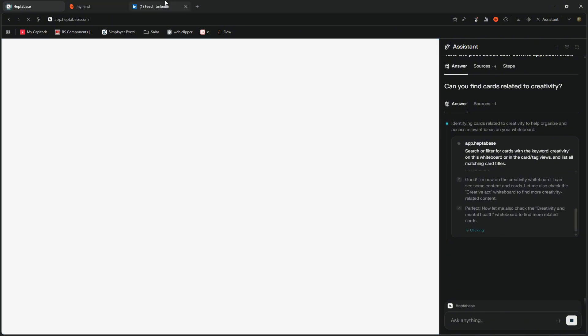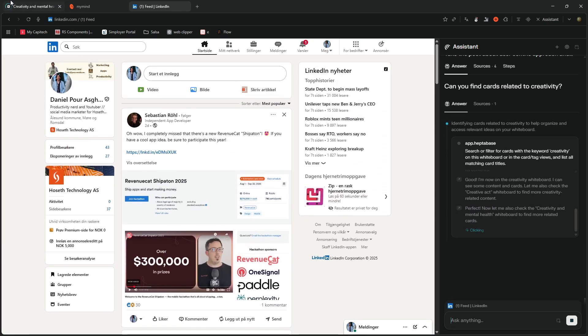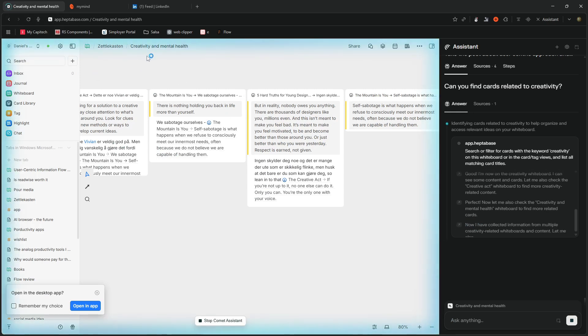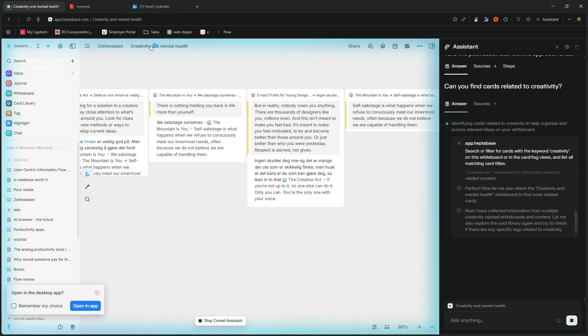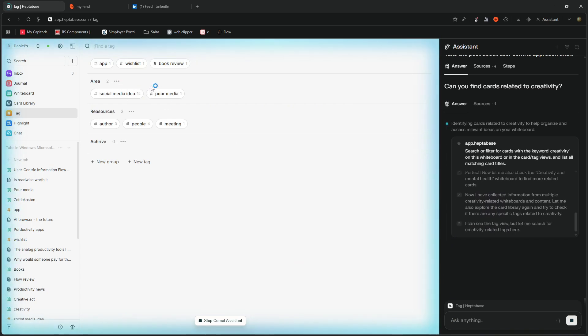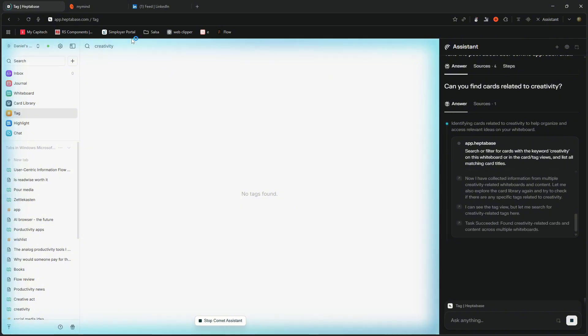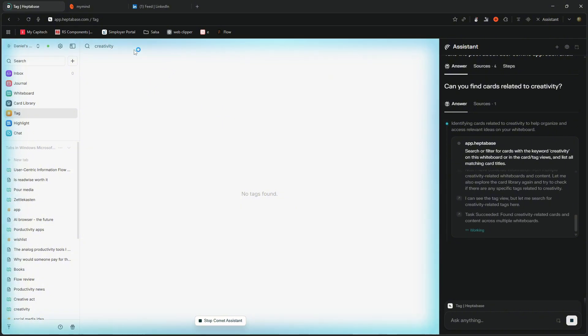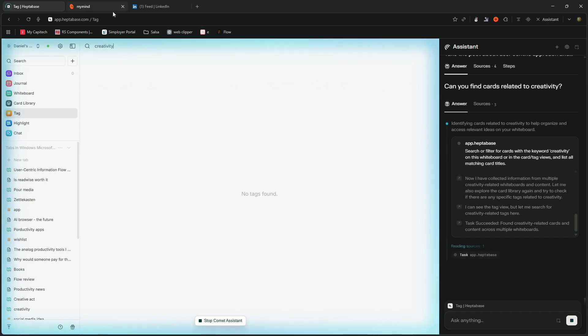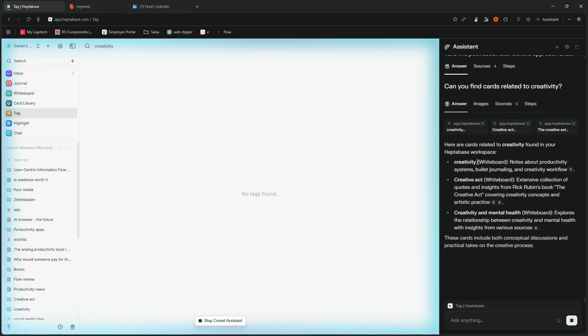So what I would do here is that I would probably open up a different tab. And I would keep working as this would be working in my Heptabase page. So it found a whiteboard called creativity and mental health. It checks my tags as well. No tags found for creativity. So you can see that it actually keeps doing things inside of my browser. Again, I think this is a little too slow. But it is checking everything to be sure that it is able to find the things. So here, it is finished.